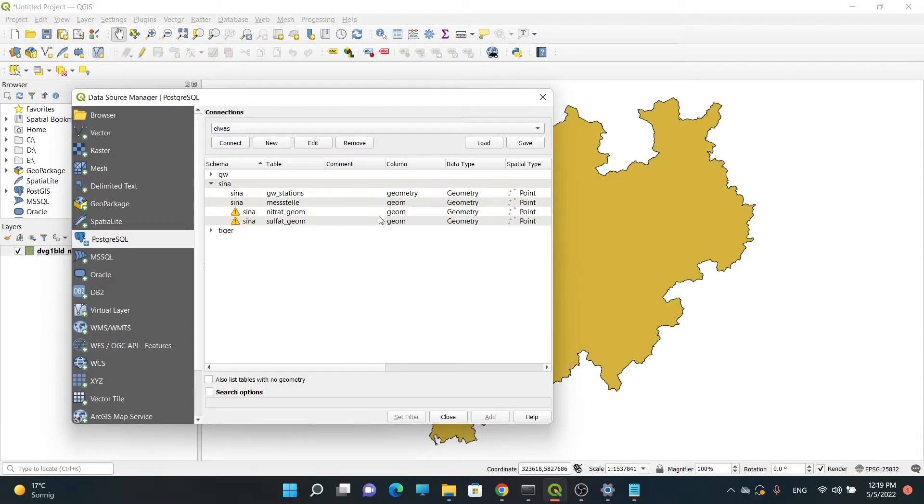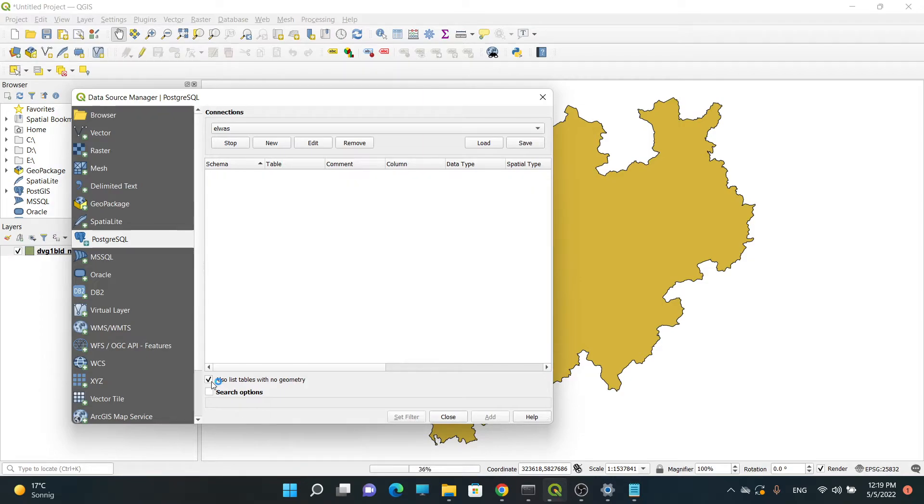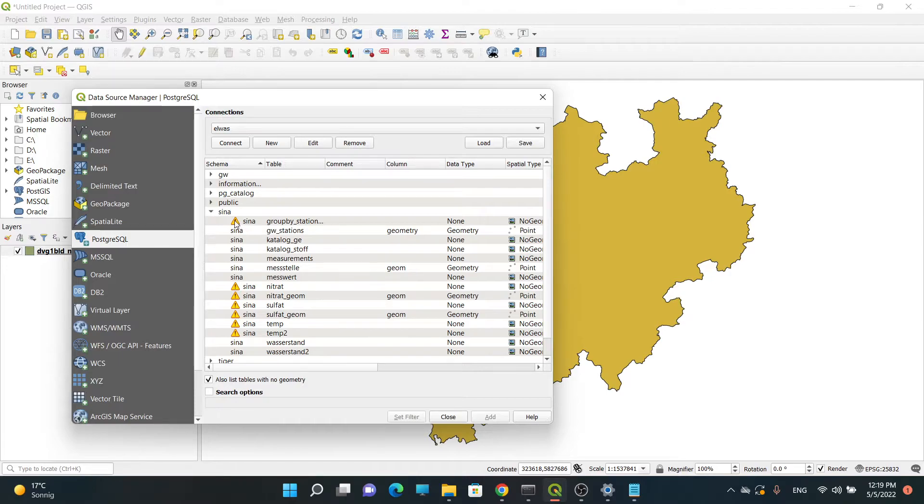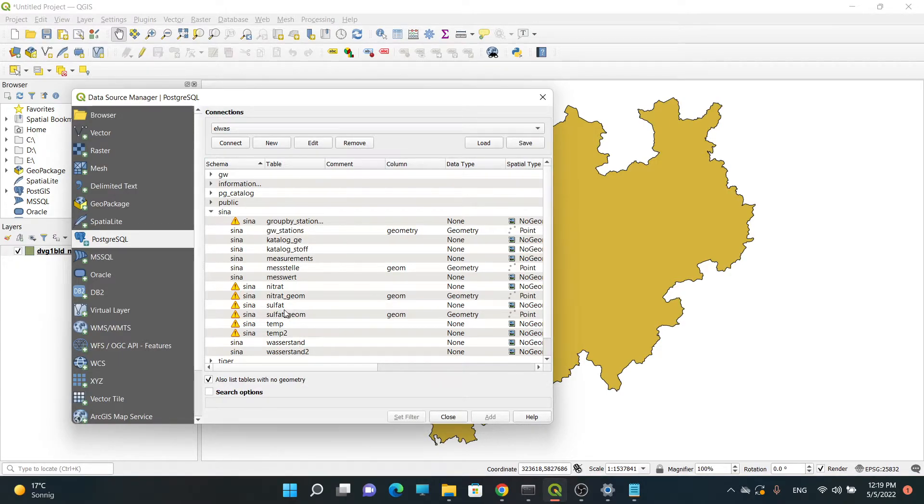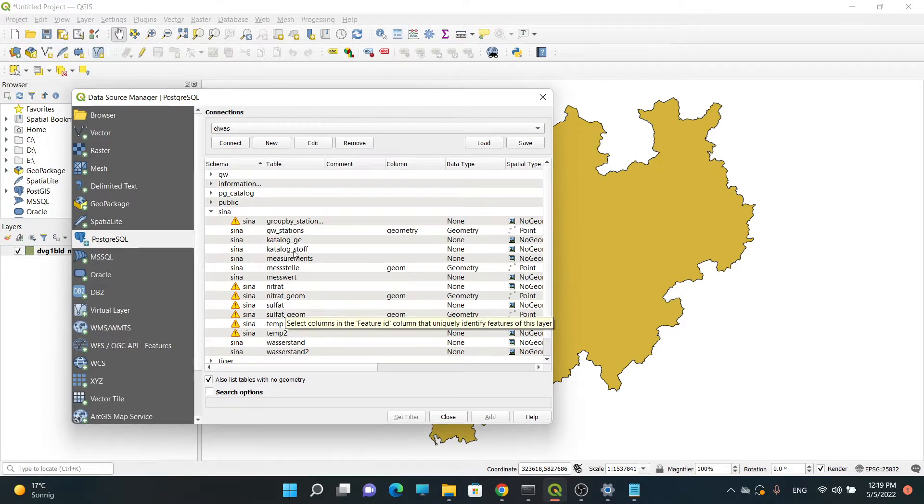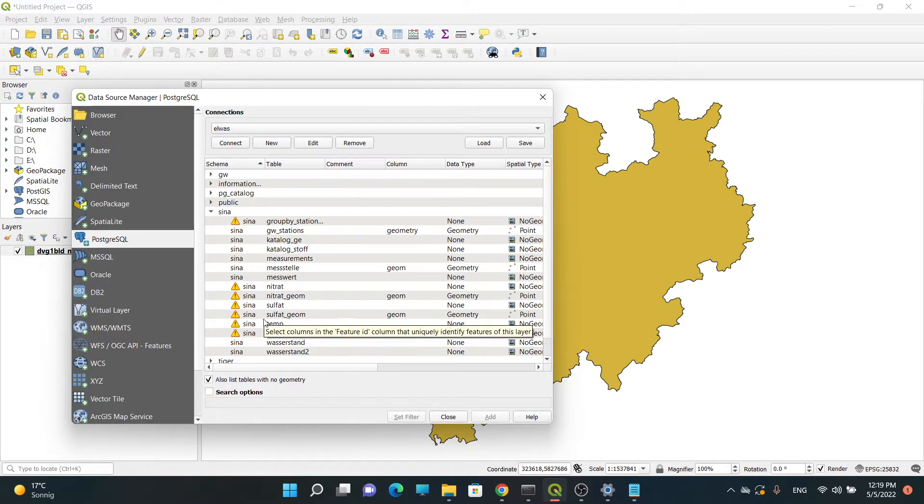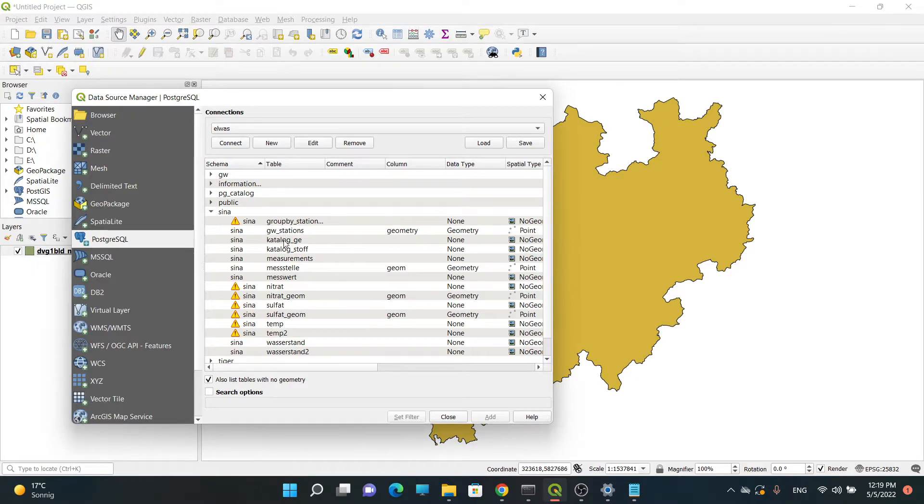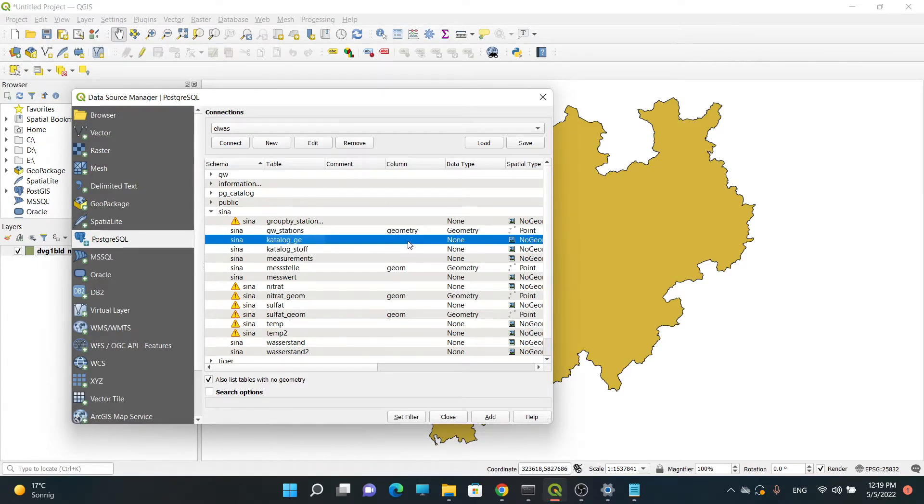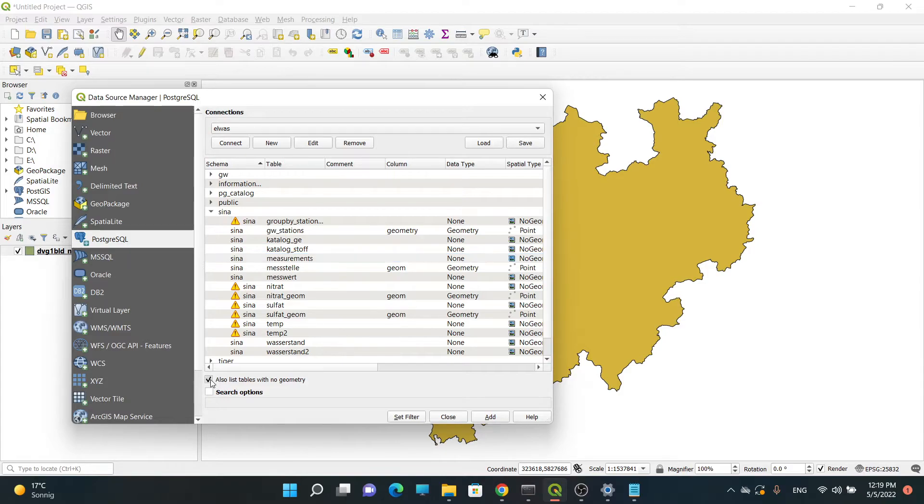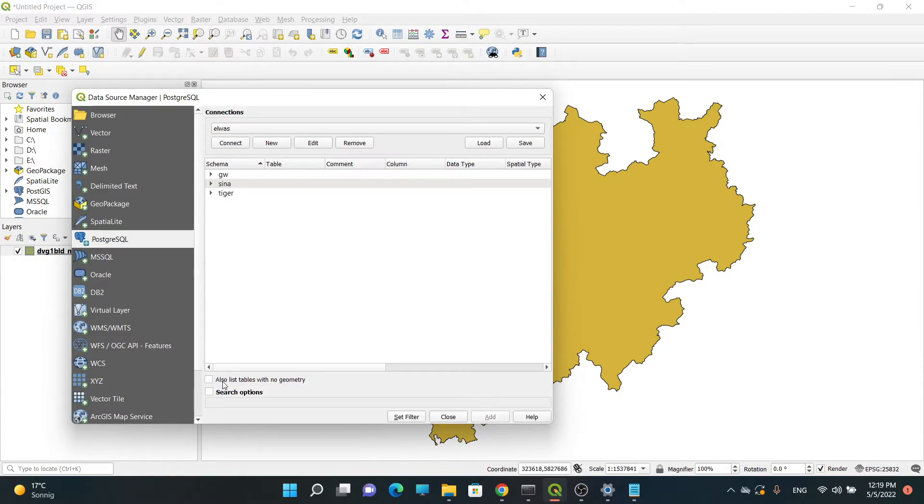If I click on 'tables with no geometry', I can see even more tables - all tables. In the schema 'cena' we have more tables and views, not only the tables but also the views. For example, this table - as you can see there is no geometry column - or this one there is no geometry column. But as I want only the geometry columns, I'm going to deactivate this option.